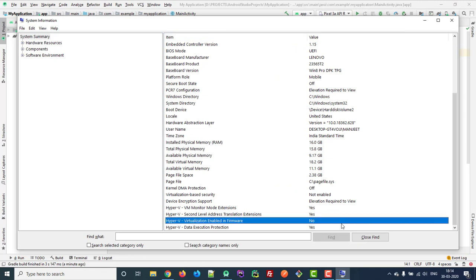As you can see, it's not enabled. So I'll show you how to enable this feature in your BIOS settings.